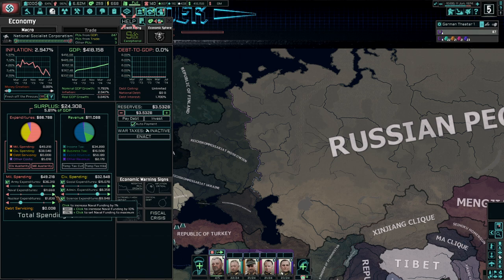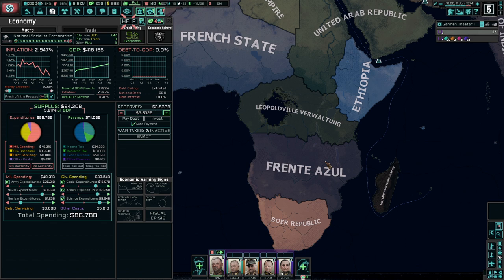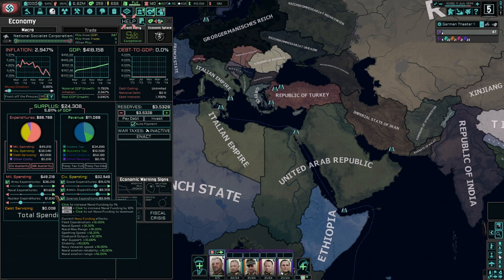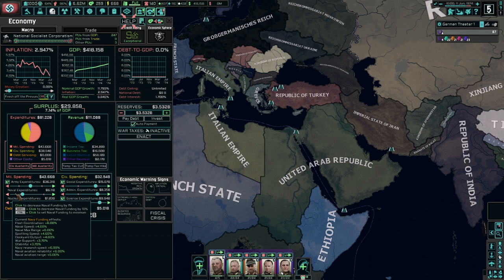Naval expenditure is effectively useless unless — I can only assume — Hüttig uses gas in the South African conflict and you're playing as America and want to send your navy in. Other than that, it gives you stability and conflict support, dockyard output, and naval buffs. If you're in desperate need of stability, jack it up. Otherwise, just have it hammered down to zero.